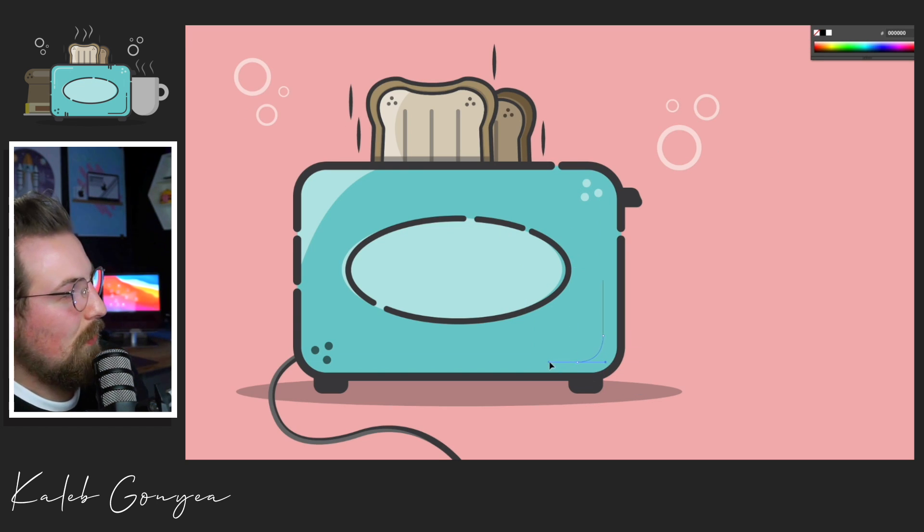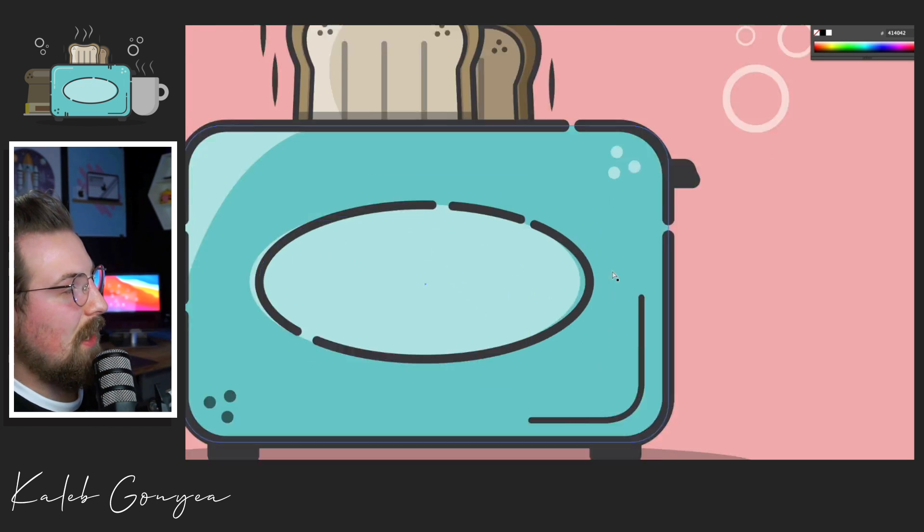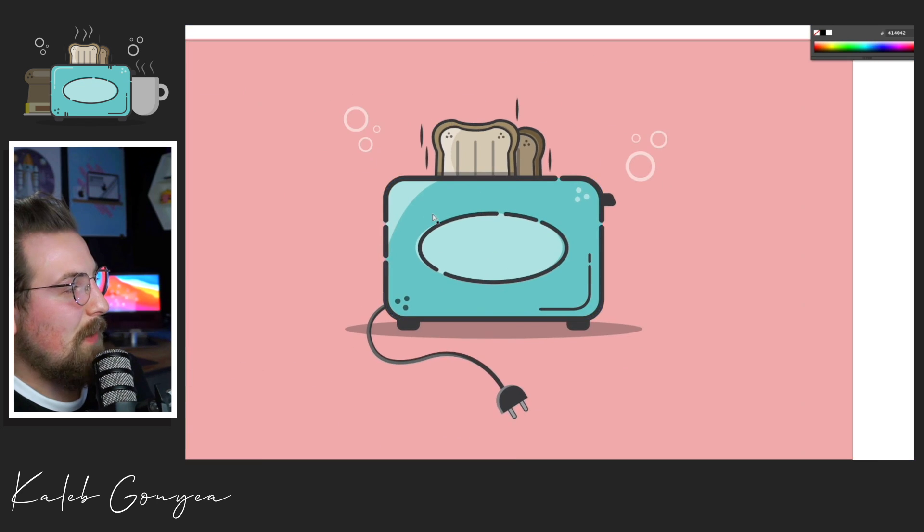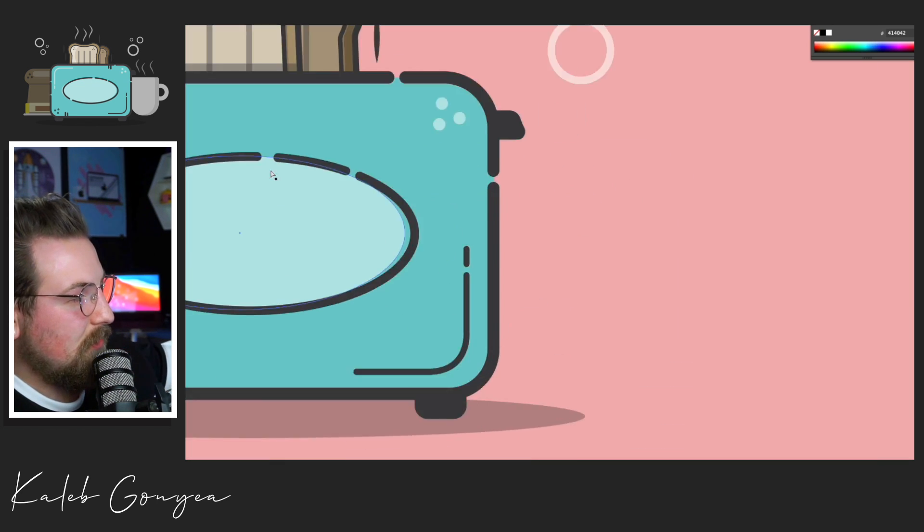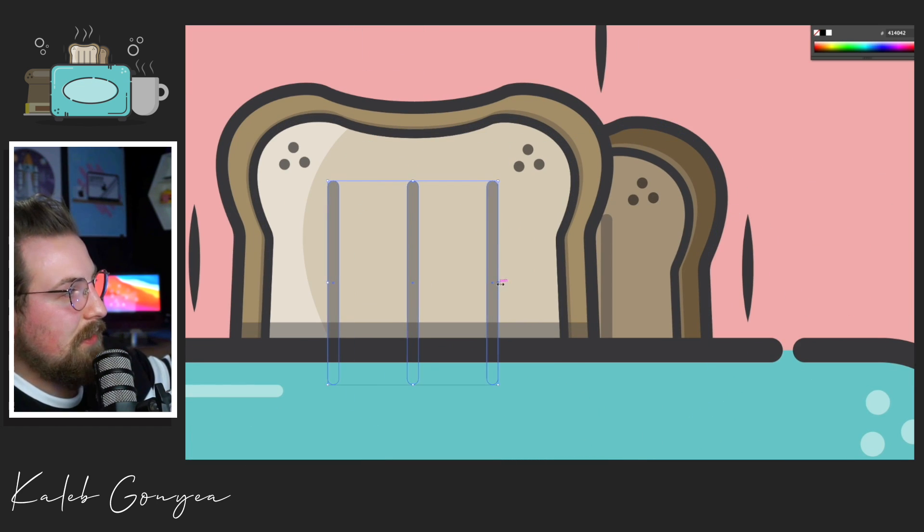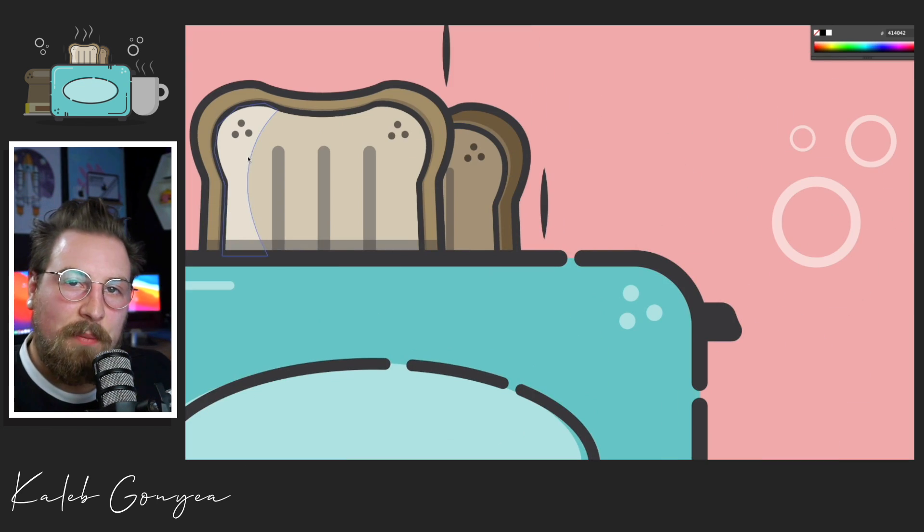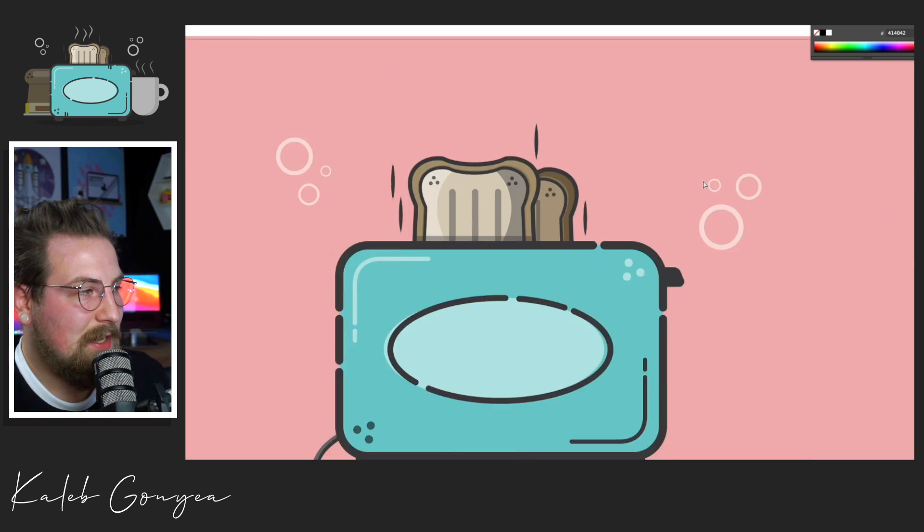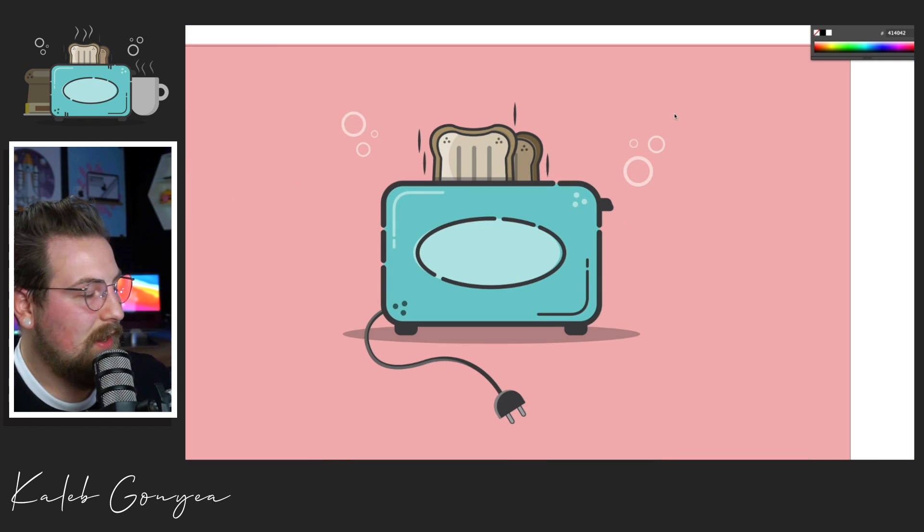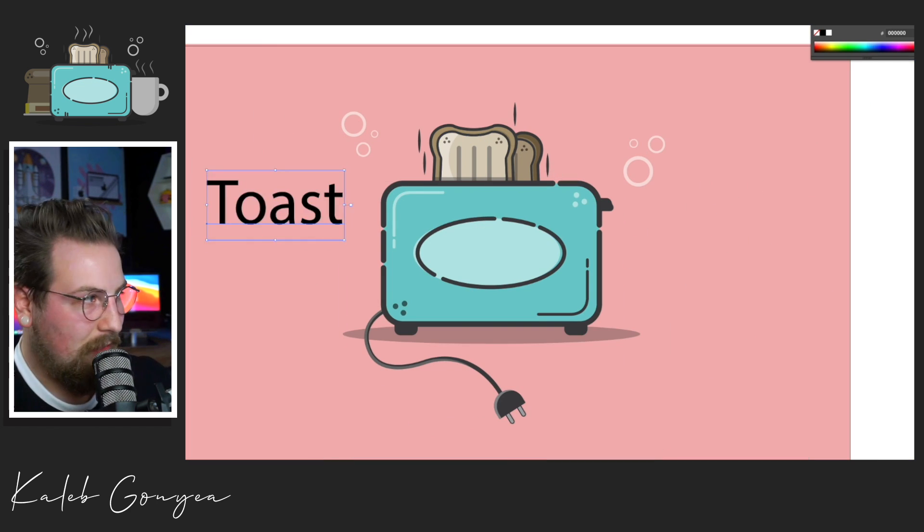So I wasn't really thrilled with the shadows and highlights that I did earlier. So I went back through and I just created lines and cut them up, drop the opacity a little bit. And that's what I did instead of the original shadow that I had.